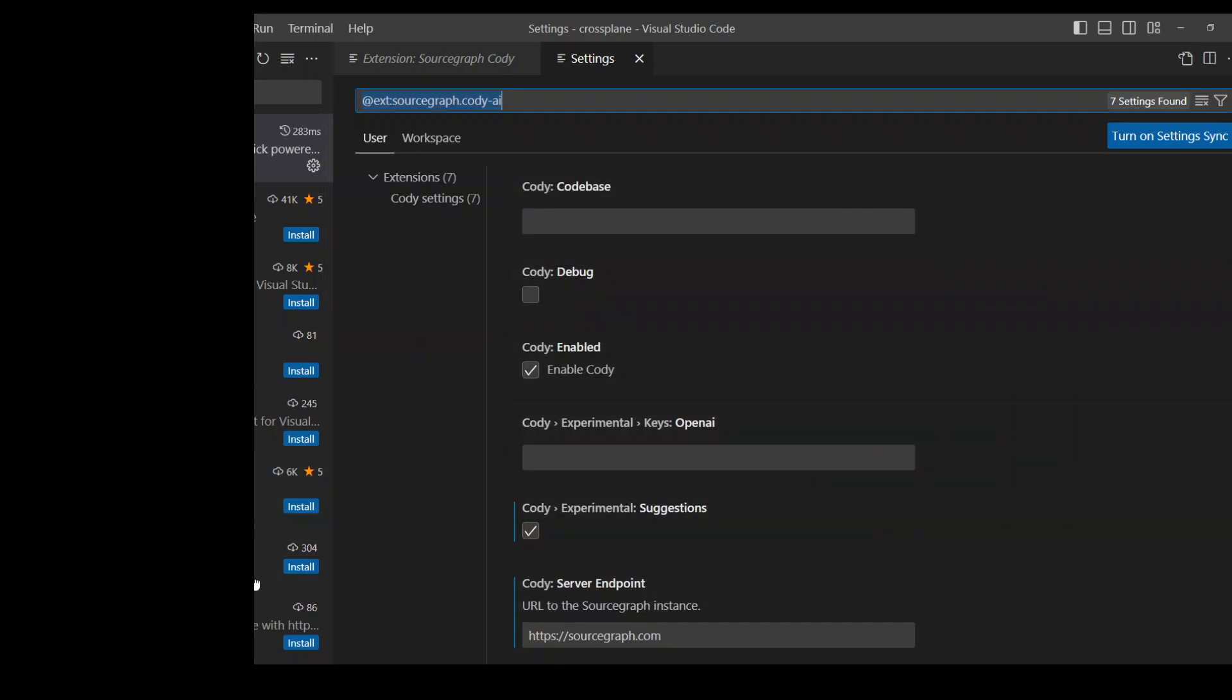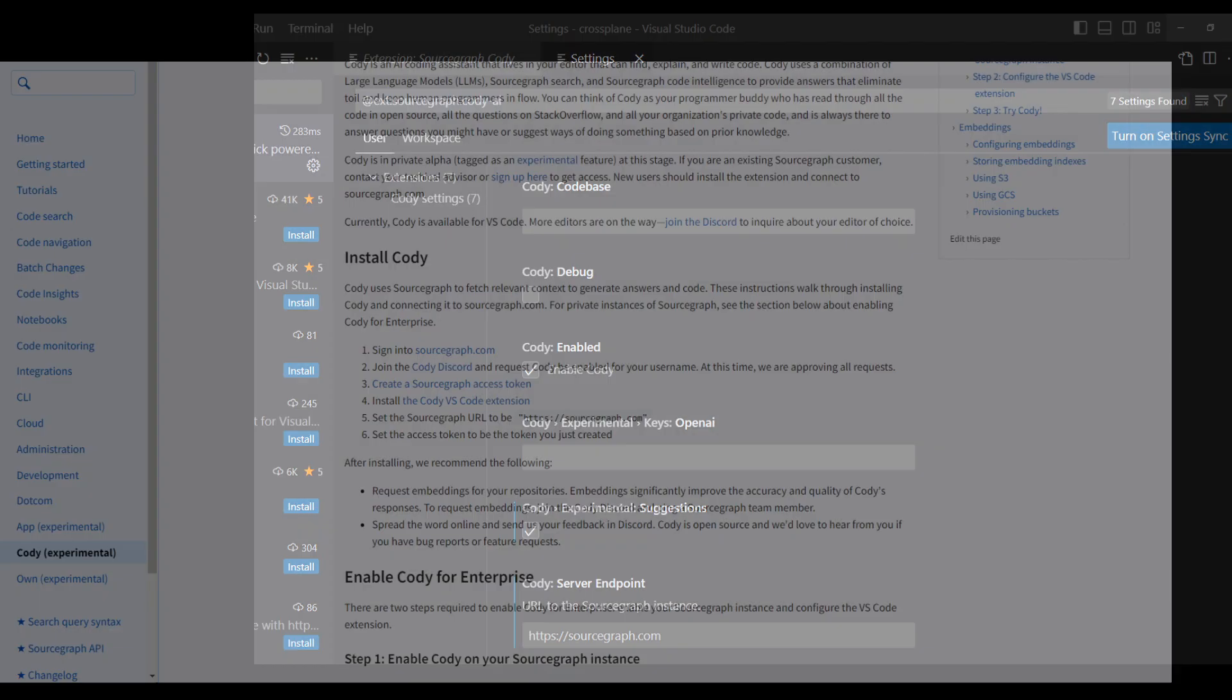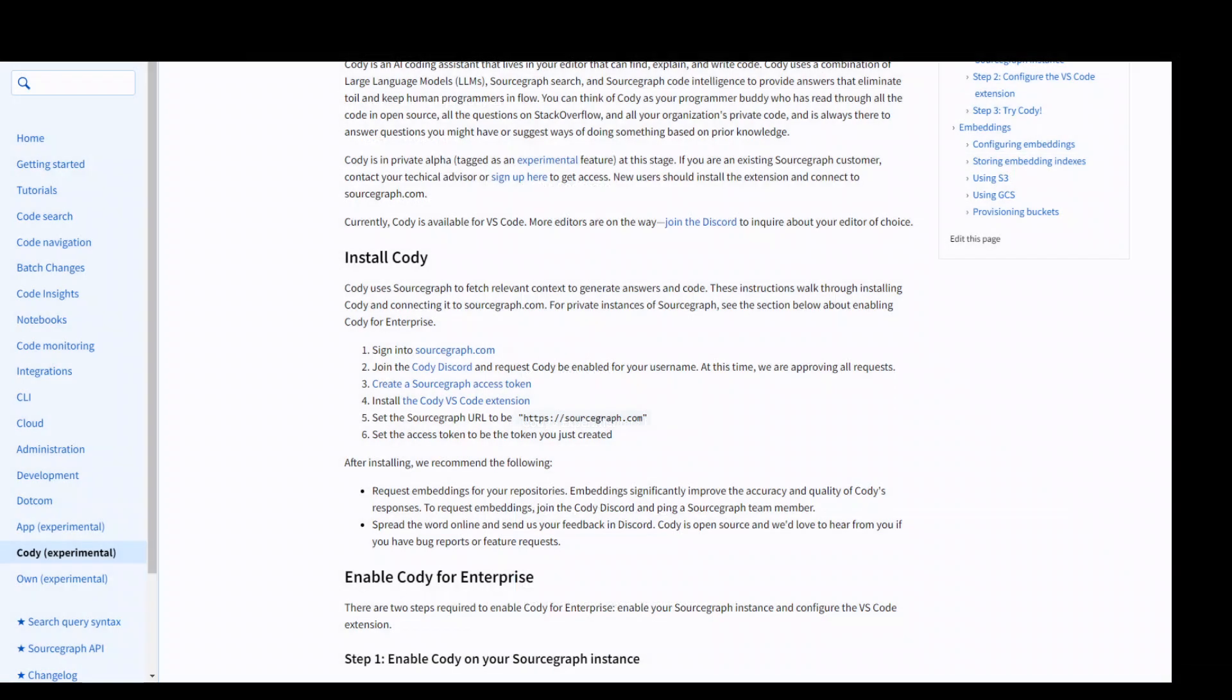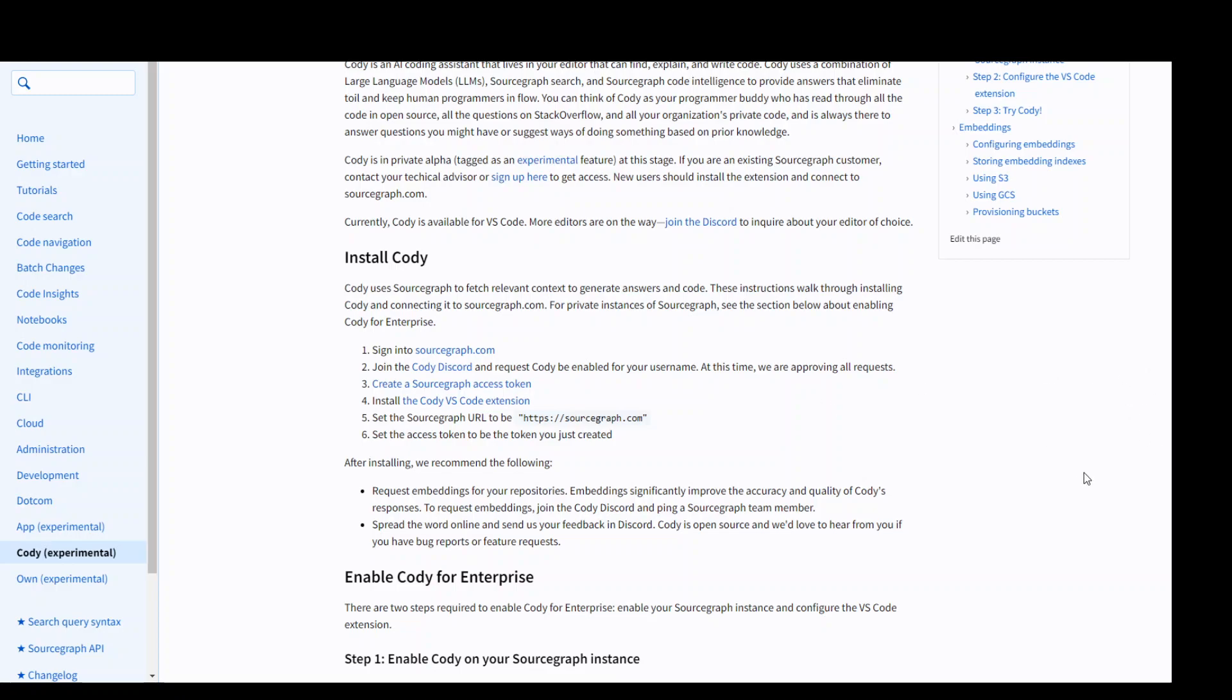So this is the next step that you need to do. Now, once that's done, you are pretty much good to go. Once that access is approved, the only thing you need to do is come back here, go to the settings and in the server endpoint, mention this server endpoint sourcegraph.com.